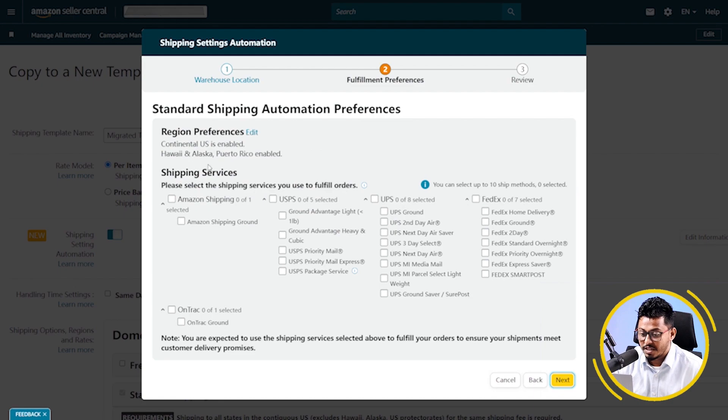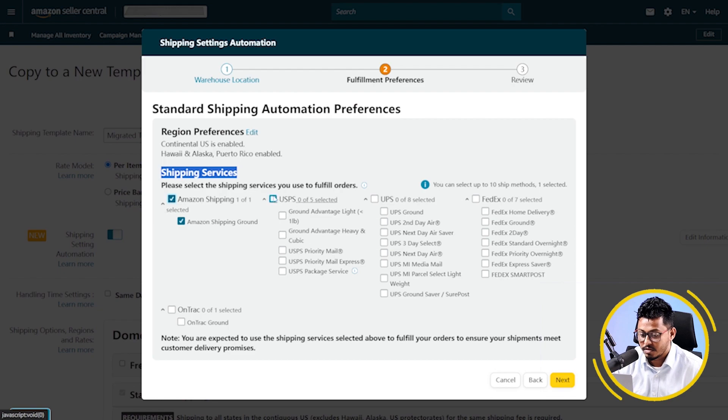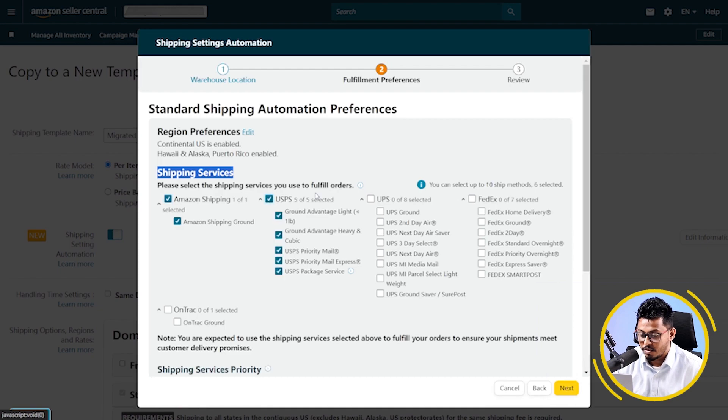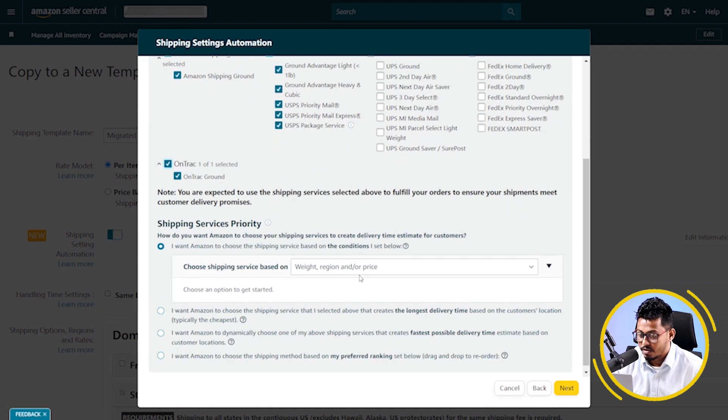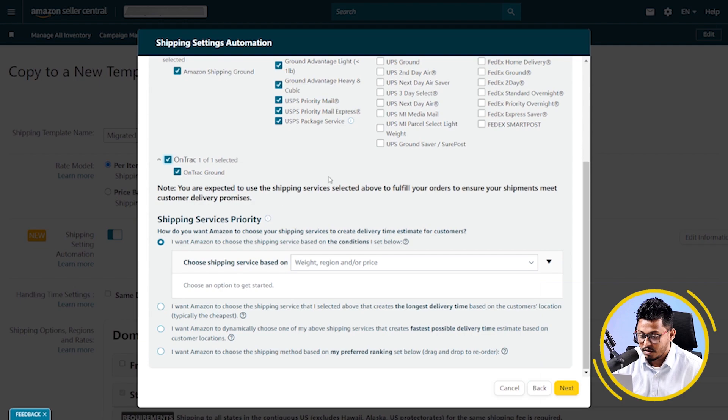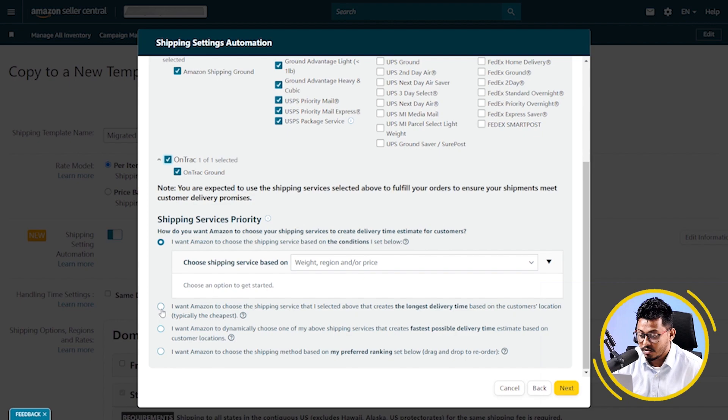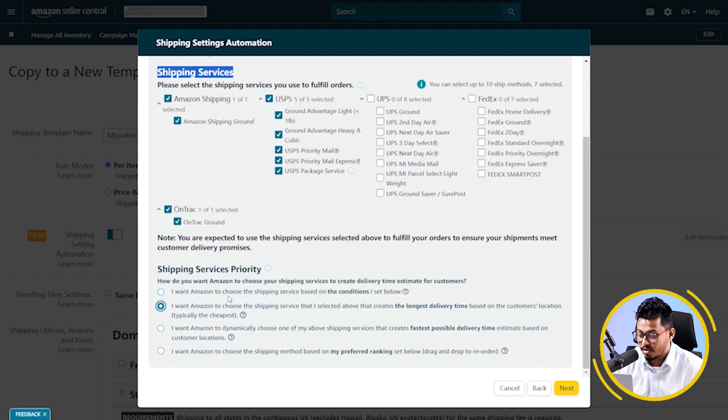You have to select two shipping services. I'm selecting Amazon shipping USPS. Click on enroll and go down. Now, you have to select the shipping service priority. I'm selecting this one and click on next.